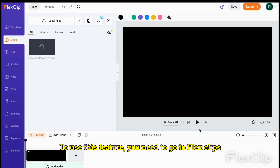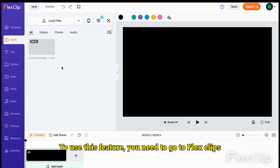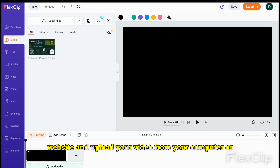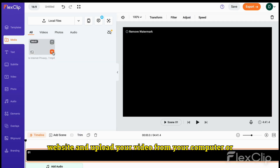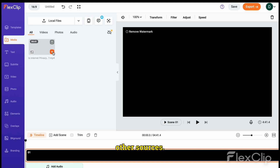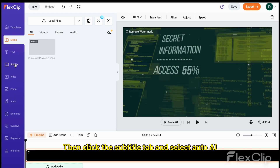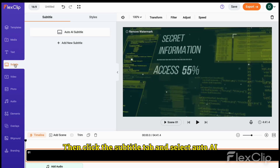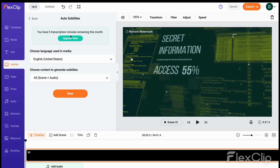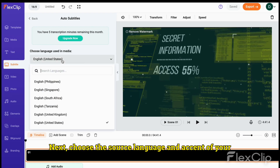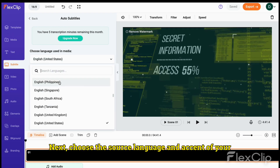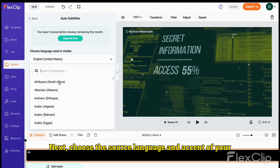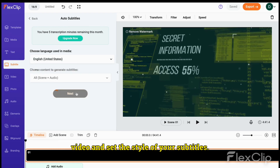To use this feature, you need to go to FlexClip's website and upload your video from your computer or other sources. Then, click the Subtitle tab and select AutoAI Subtitle. Next, choose the source language and accent of your video and set the style of your subtitles.